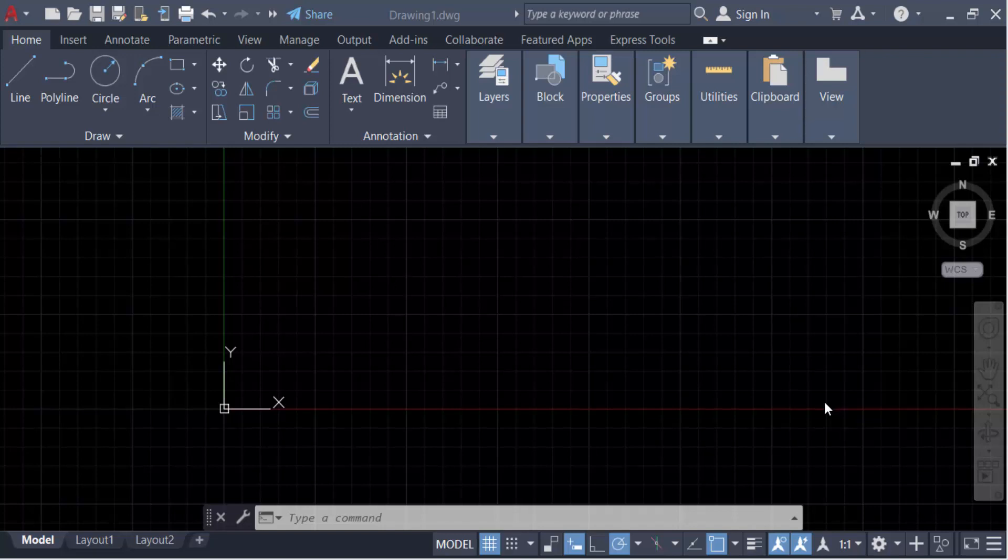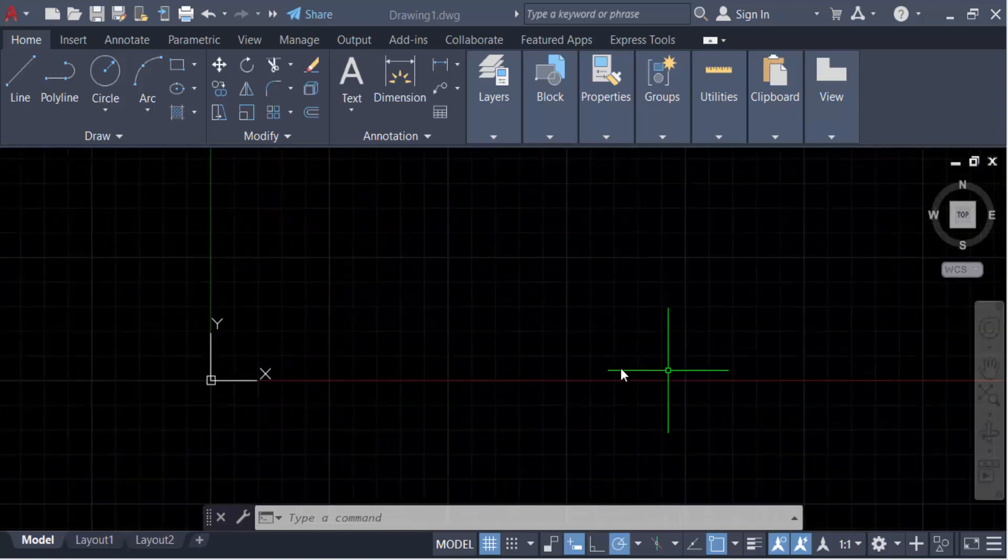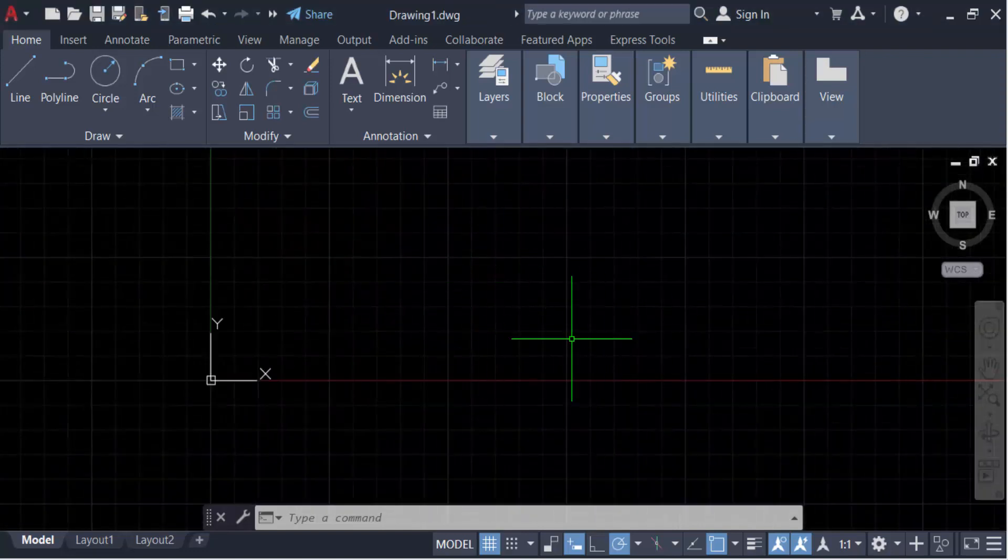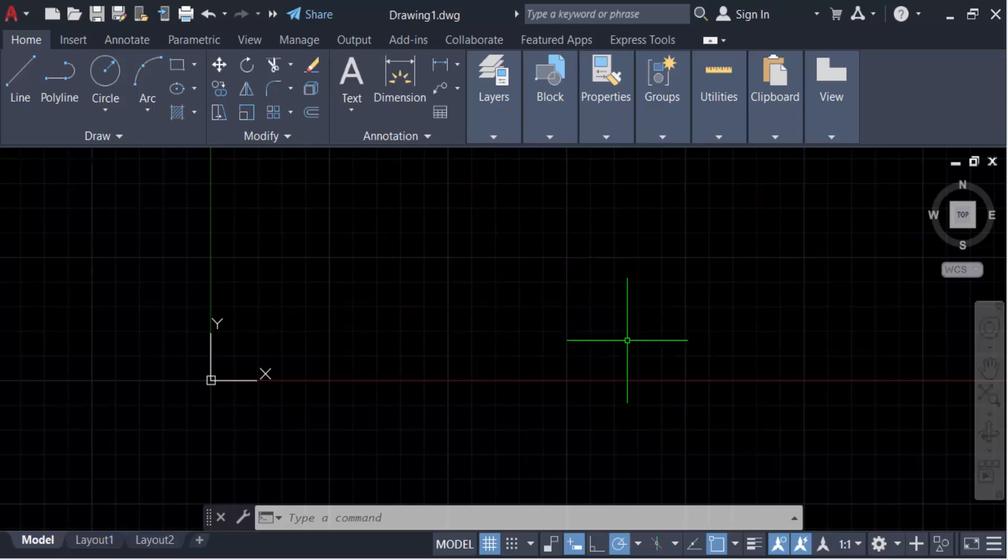Hello everyone, assalamualaikum. In this tutorial today I'll present you how to display or show coordinates on cursor in AutoCAD. So let's get started. This is my AutoCAD drawing and you can see this is my cursor point and there is no coordinates visible in this cursor. I want to make this display on this cursor.